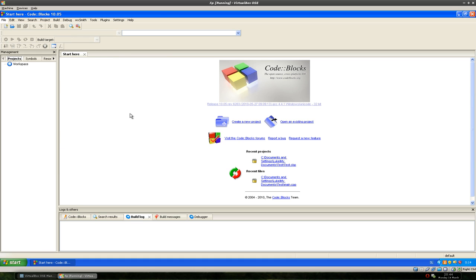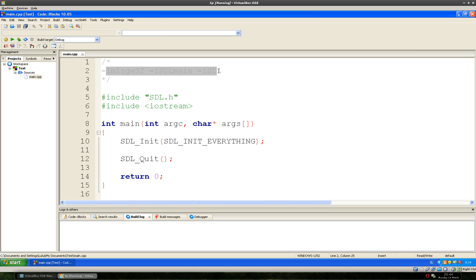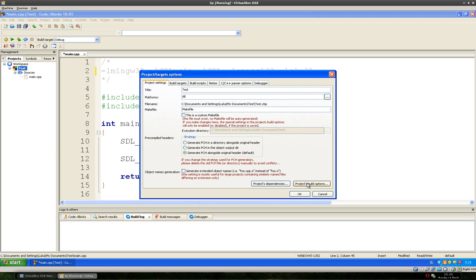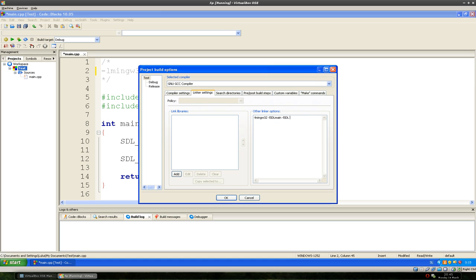The only thing we have to change is to add some additional linker settings. Let's open up the test project. We have our source from last time, and what we want to do is add: -lopengl32 and -lglu32. Right-click on the project, go to Properties, Project Build Options, Linker Settings, and then add -lopengl32 and -lglu32.